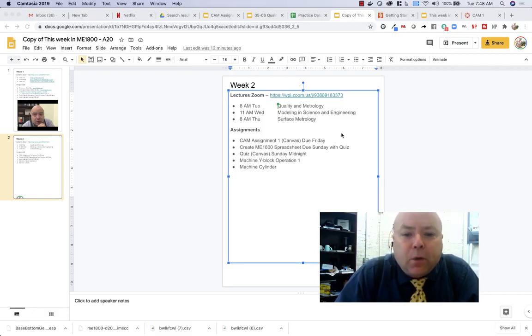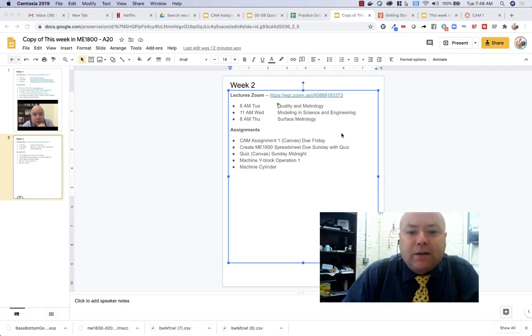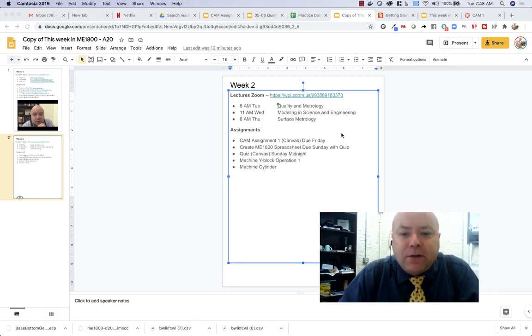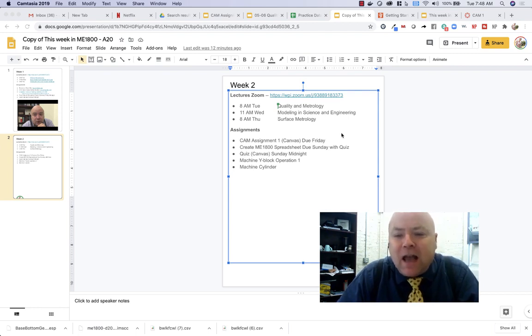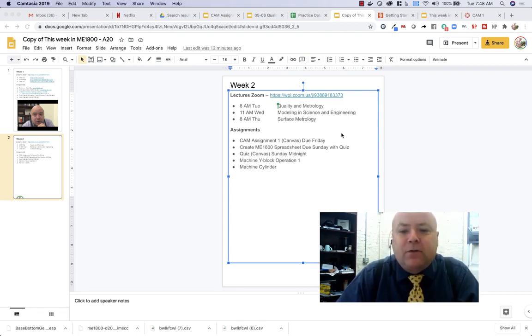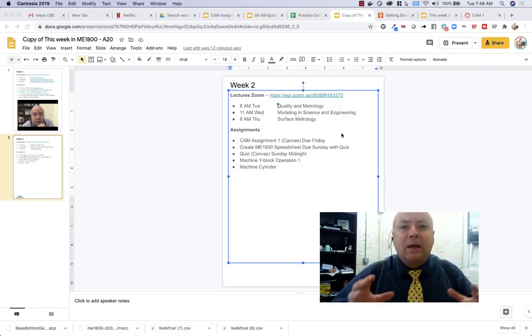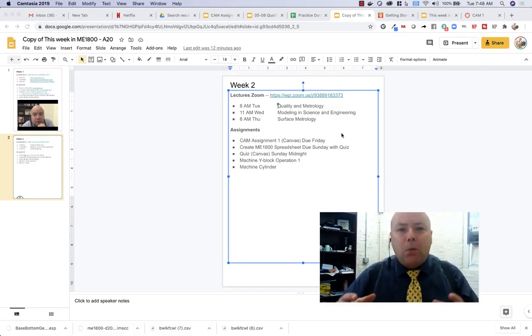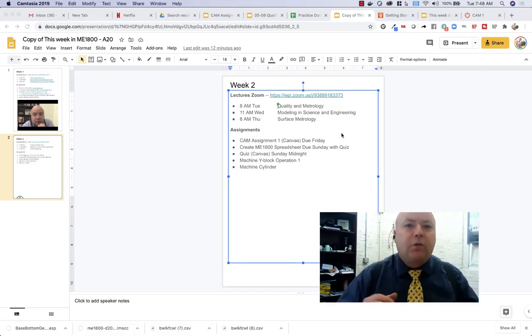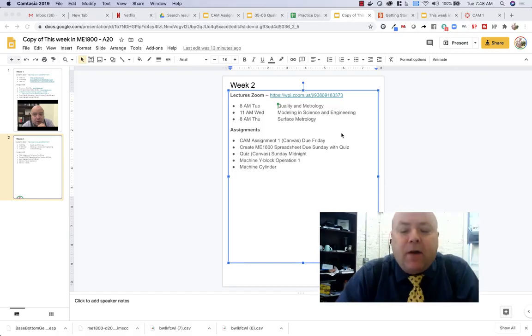On Wednesday we're going to actually step back from that just a little bit, but we're going to talk about the science of manufacturing science and how do we make mathematical models to solve problems in manufacturing.